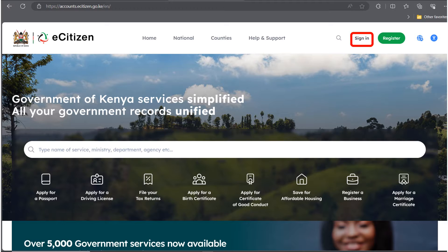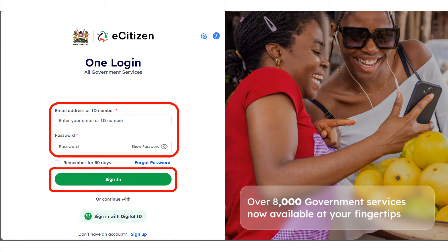Click on Sign In. Once you click on Sign In, it's going to take you to the login page. Enter your email address or your ID number based on whatever you use, enter your password, and click on Sign In.